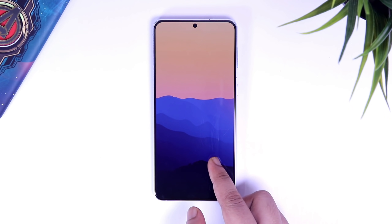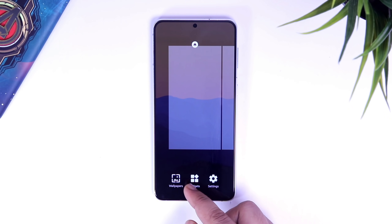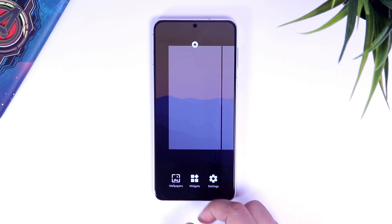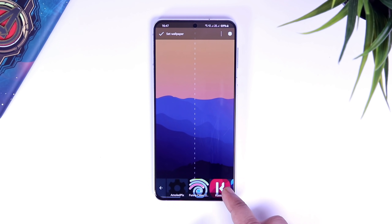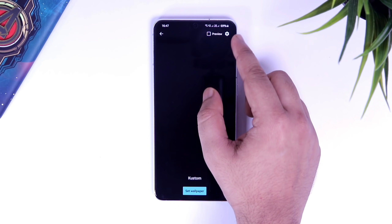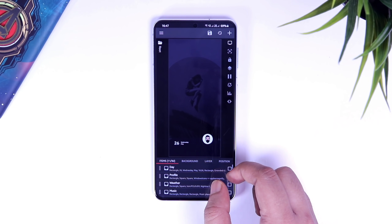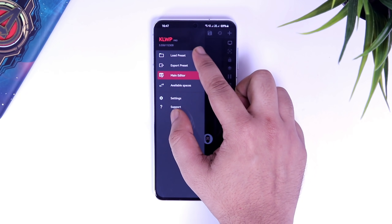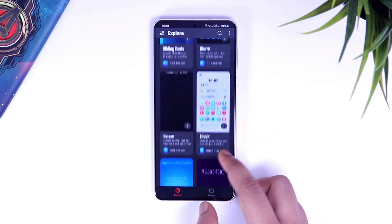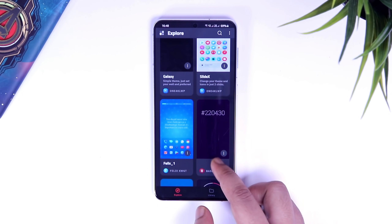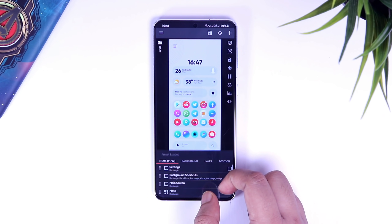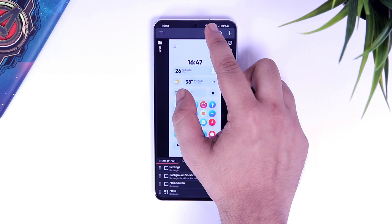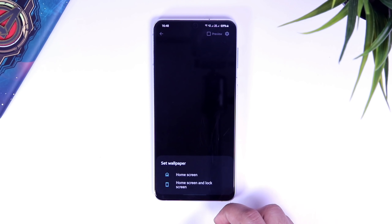Next, press and hold on the screen and select wallpapers. Here you will find something called live wallpaper. Simply click on it and then select custom. Now click on this gear icon and select load presets. Here you will have all the presets that you have downloaded on your phone. Select the preset that you want to apply, then tap on the save icon. Finally, select the wallpaper on your home screen.